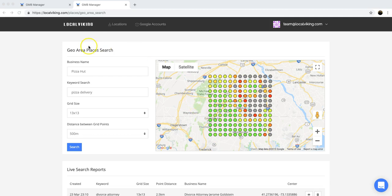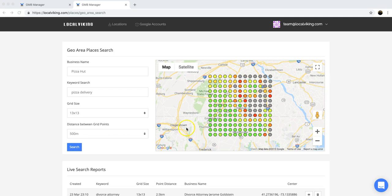To make this feature a little bit more cool, when you click a node it'll actually pull up a modal that will have the entire list of GMBs ranking in that area from 1 through 20.